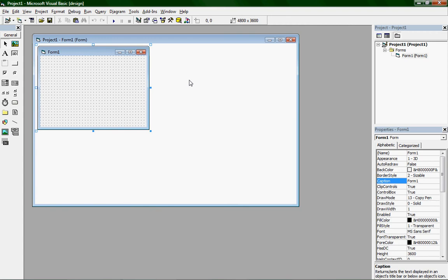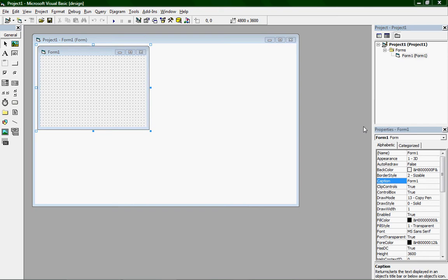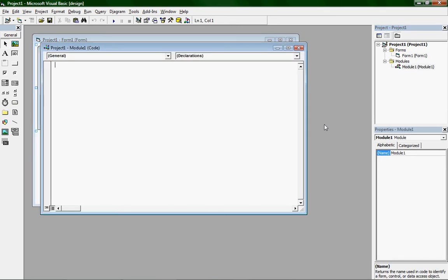I generally create a new module to put my functions in so that I can access them from all my forms. If you want to put them in your form, you can. The functions will be in the description, so you can copy and paste those.